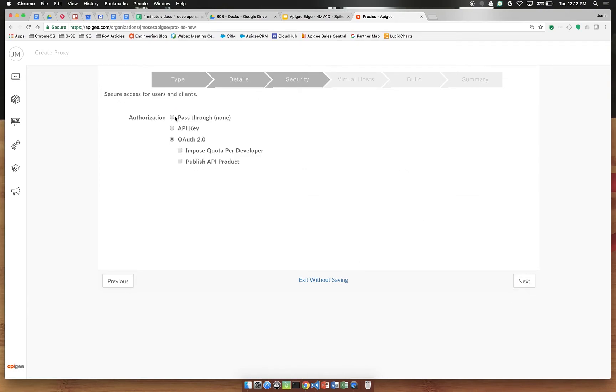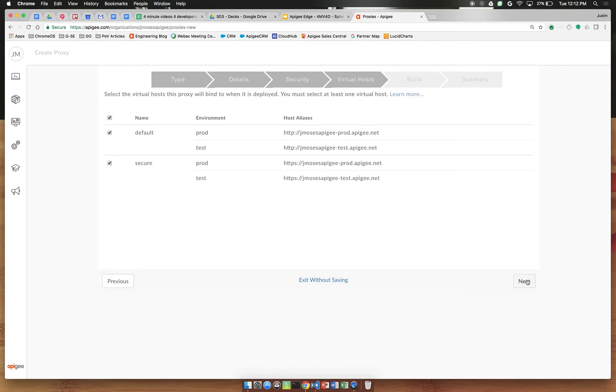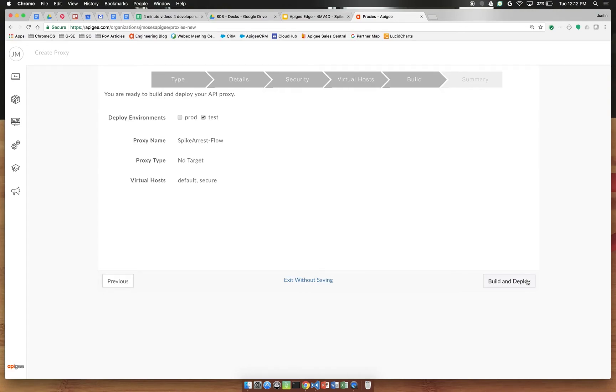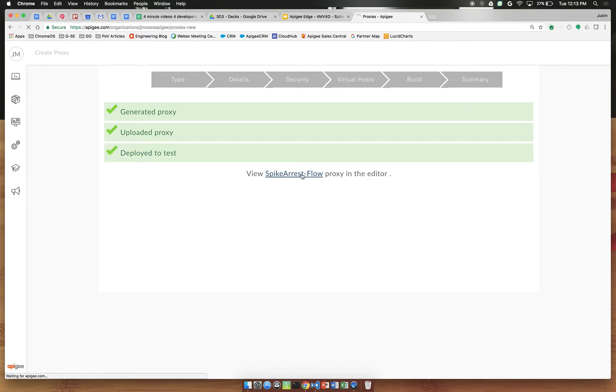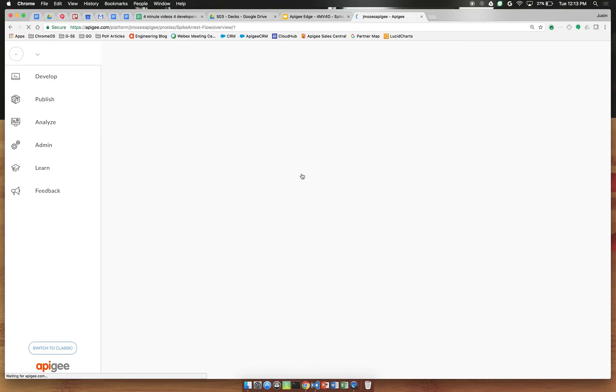Select pass through and click next. Leave these defaults checked then click build and deploy. So we have a new proxy.